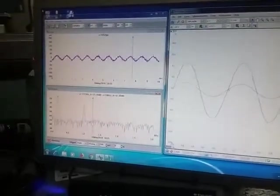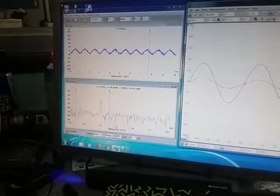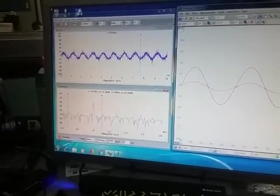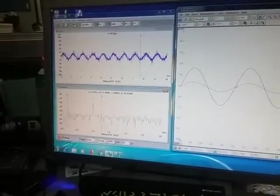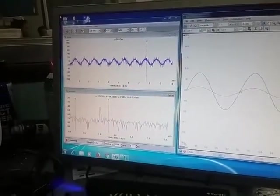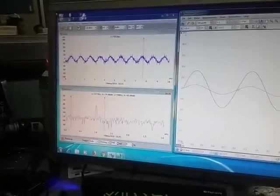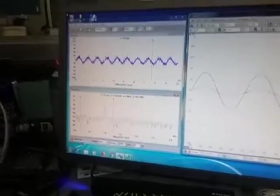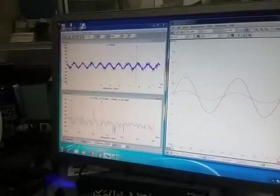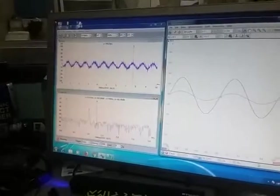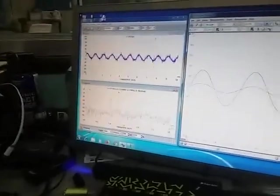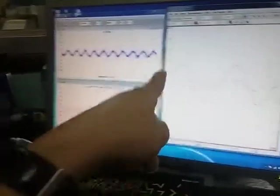So actually the problem with this amplifier is that the left channel is overdriving the amplifier. The problem is in the left, not the right — because the client complained the right volume is too low, but actually the right channel is working fine.